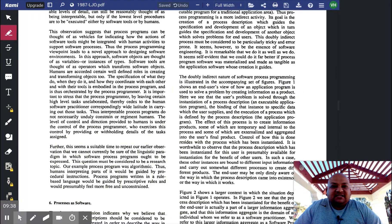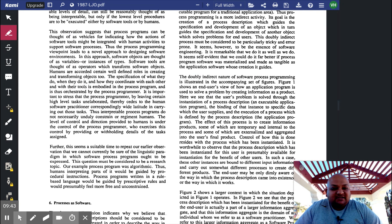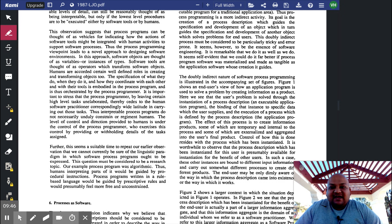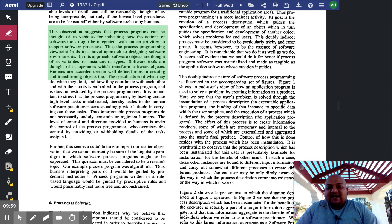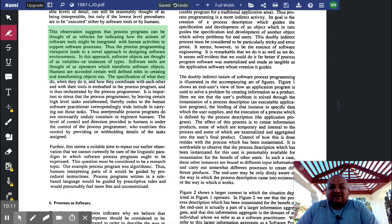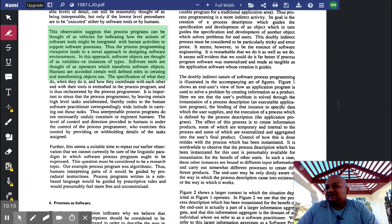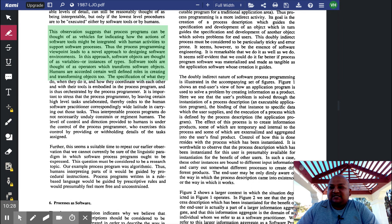And this brings us back to the initial vision, the initial dream of making software engineering a rigorous and factory-like activity. With this, we can think of software objects as variables or instances of types. And the tools themselves are thought of as operators, which transform software objects. Humans have certain well-defined roles in creating these software objects, but their overall behavior is controlled by a rigorously specified process.